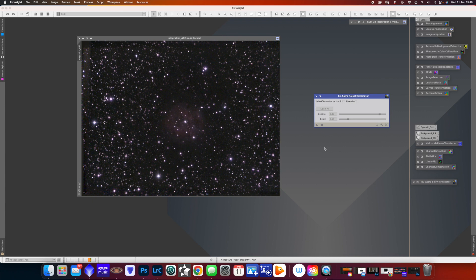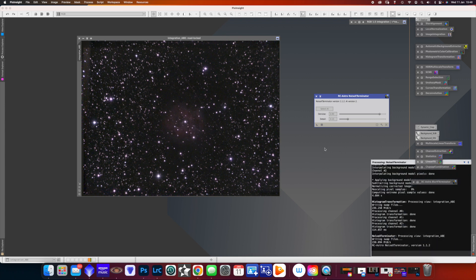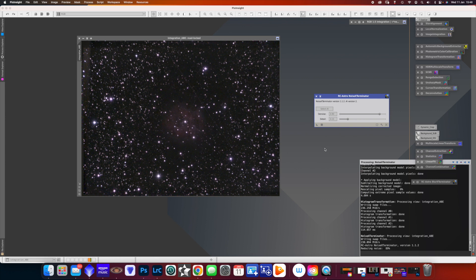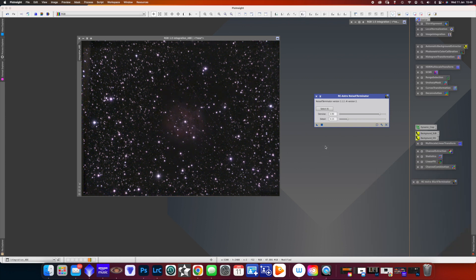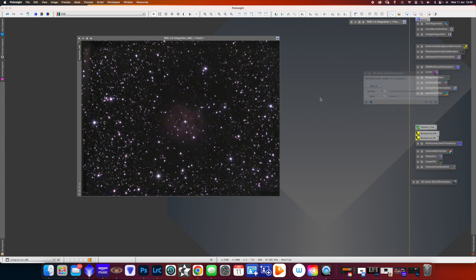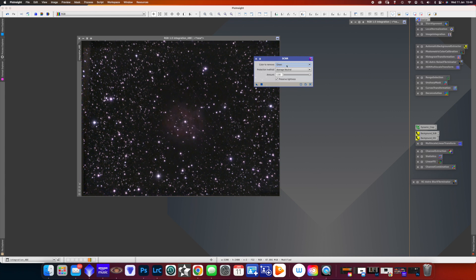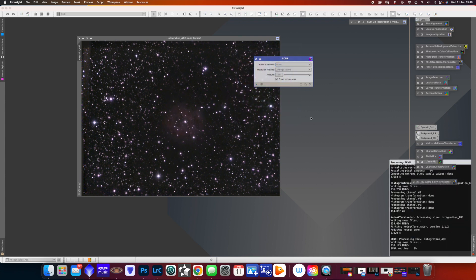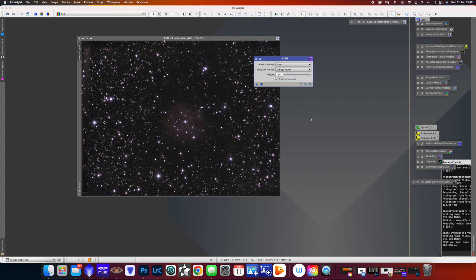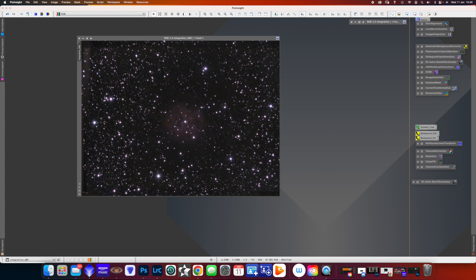Now the next thing I want to do is to get rid of as much noise as I can. And I use the RC astro noise exterminator, which minimizes any noise in the image. I'm reliably informed that the sensor we've got is an RGGB. So with the EVscope, we're actually getting twice as much green as we want. So I run this SCNR just to get rid of the green or the excess green.